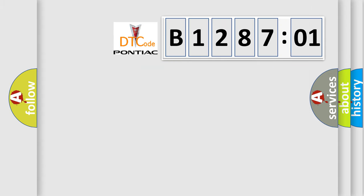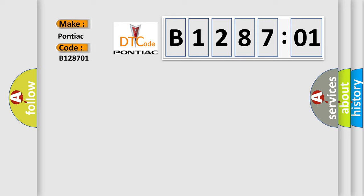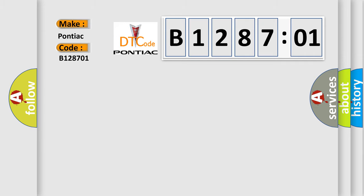So, what does the diagnostic trouble code B128701 interpret specifically for Pontiac car manufacturers? The basic definition is: front driver knee bag circuit short to battery.